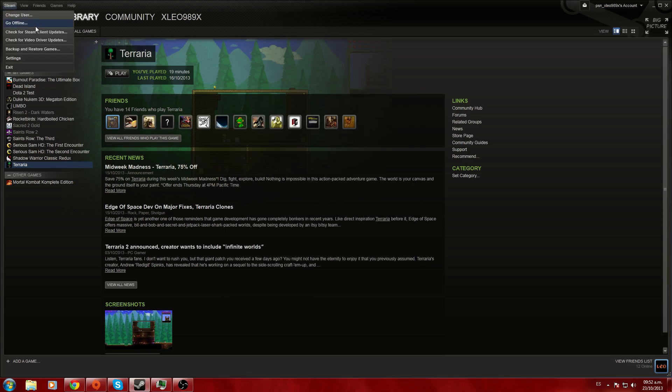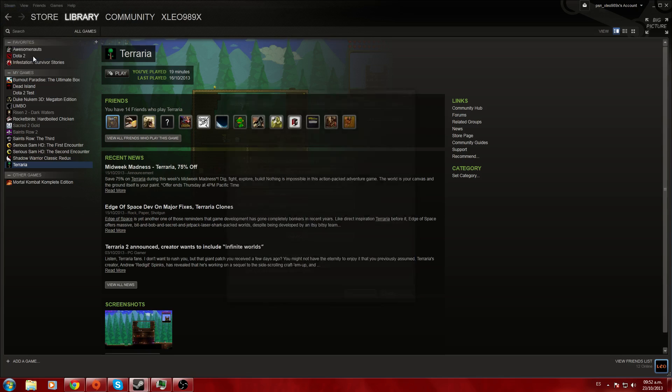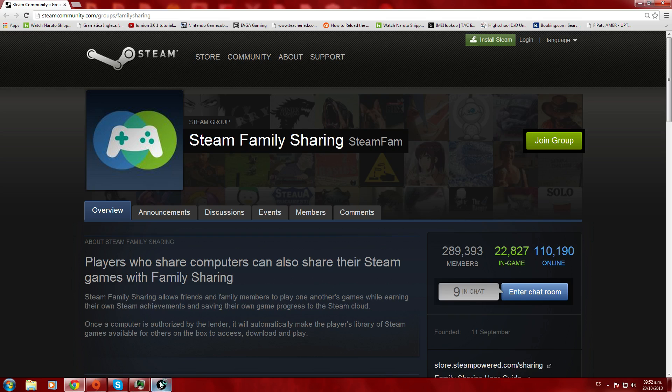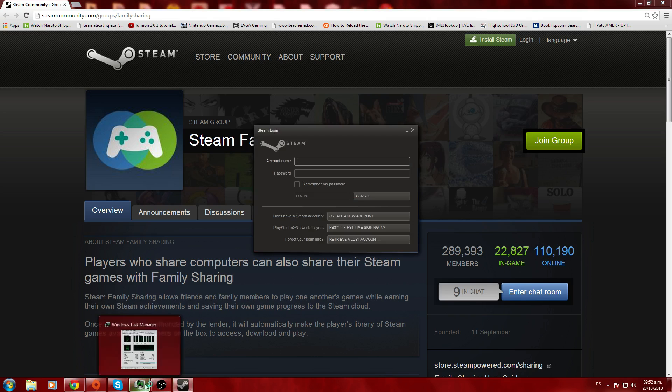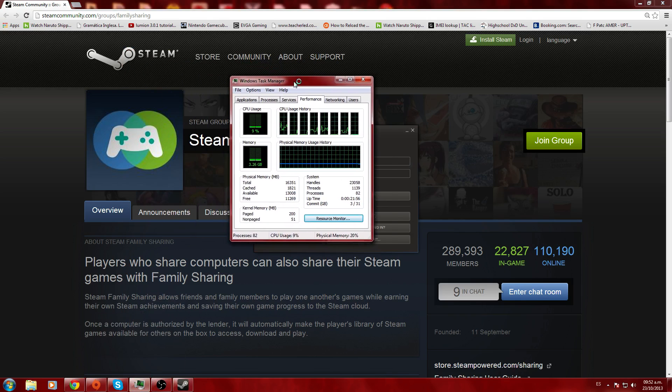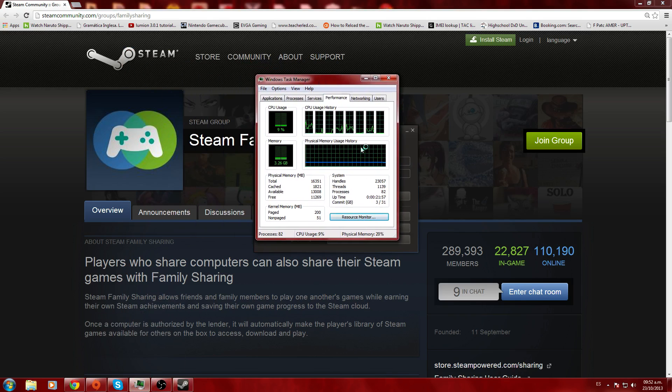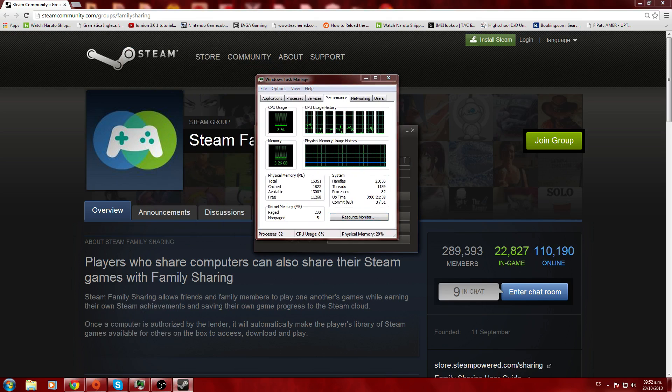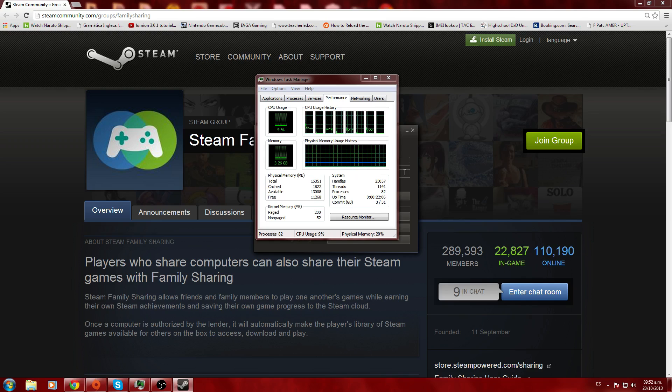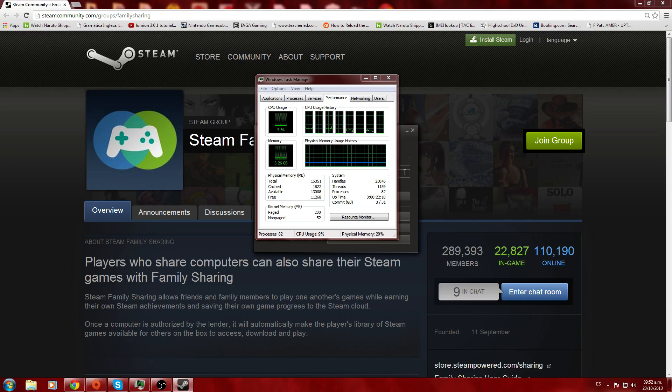Now I'm going to log in as a different user with my friend's account, and you're going to see that he can access any of my games right now.